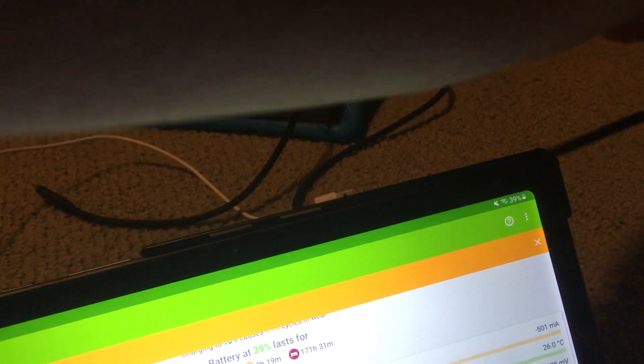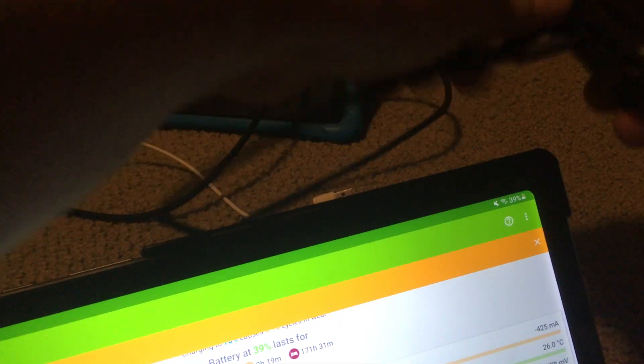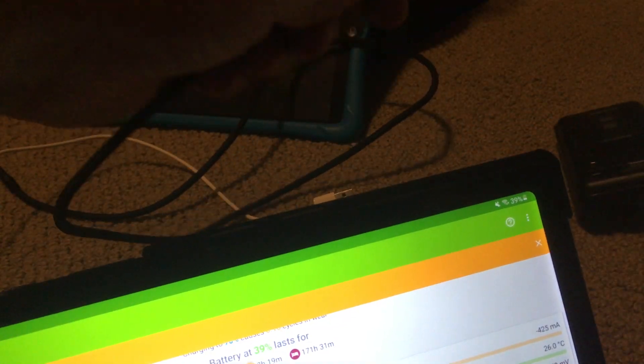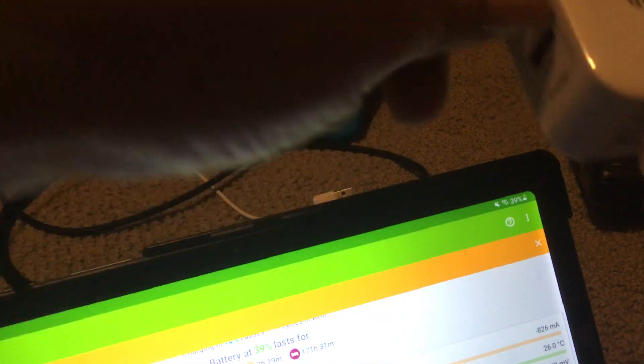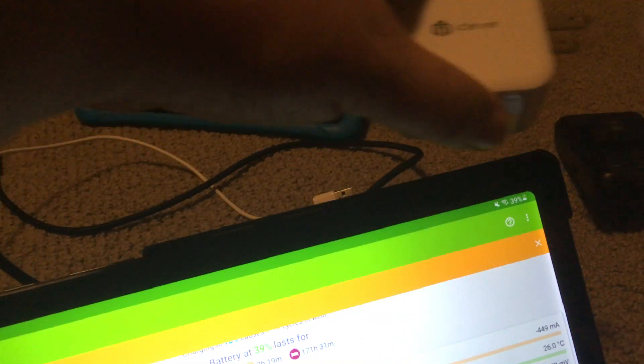So this is 600. I'm going to switch to a different adapter. I'm going to go back to the iClever adapter. Plug it in.